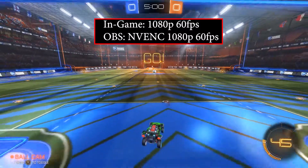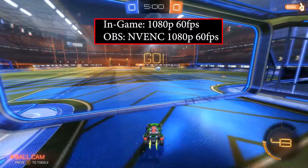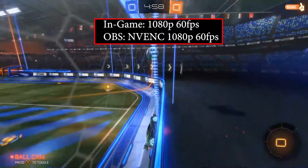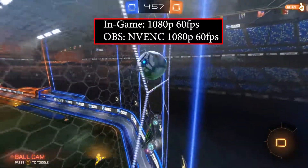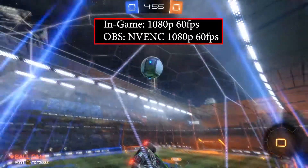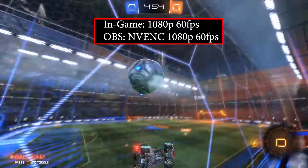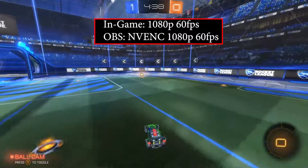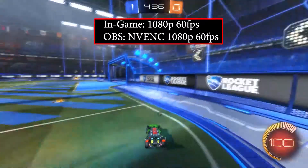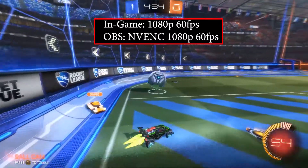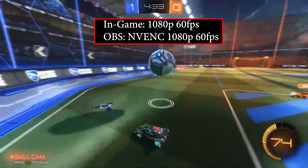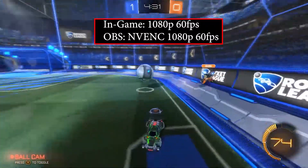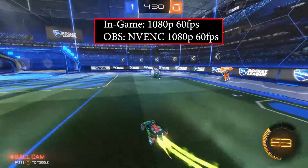This is me recording using OBS with NVENC and outputting a 1080p 60 file. As you can see, it's very choppy — very hard to play. No one would be watching your streams or recordings if you were making these kinds of videos. Just by changing the limit in OBS from 30 fps to 60 fps, this is the huge impact I came across.